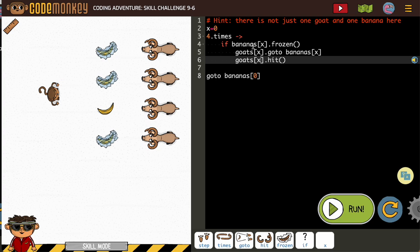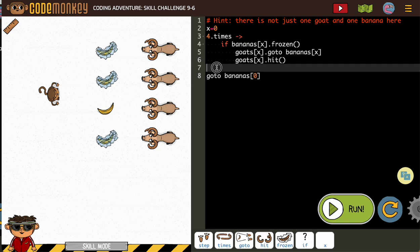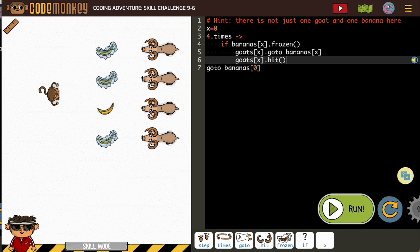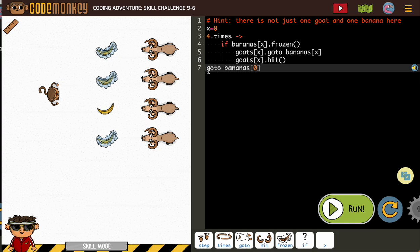We've taken care of our if statement. If the goat is frozen, the goat is going to take care of it. Then we need to go to it, so that go to banana for the monkey needs to be inside of our four times loop, which means it gets one tab or it's indented right in this line. Again, I have to be sure to change that to x.